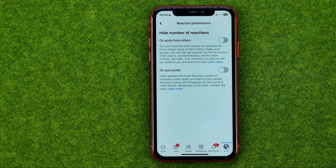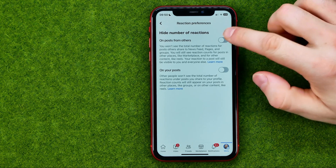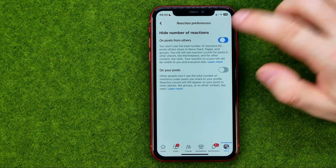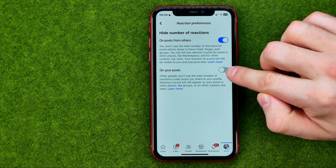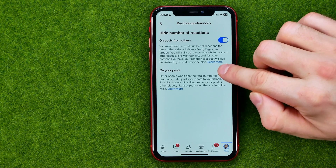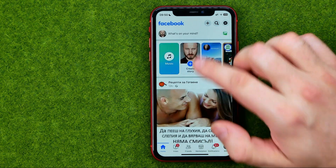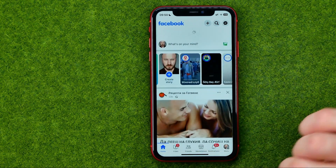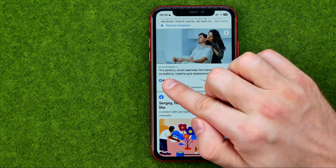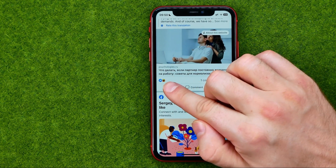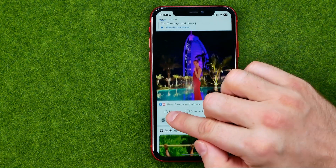In here we can hide the like counter on posts from others by enabling that option, and also we can hide this number on our own posts. After that, if we go to the Facebook timeline we can find out that there is no longer a likes counter showing under posts.